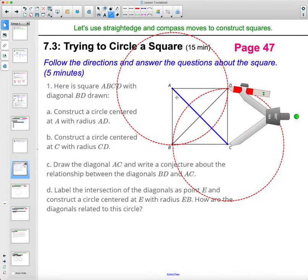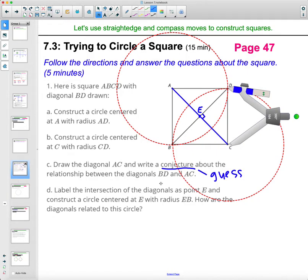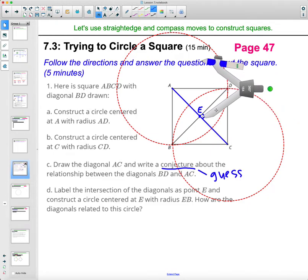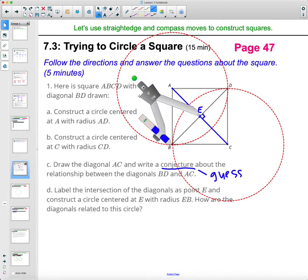And then come up with a conjecture about AC and BD. A conjecture is just a guess, so you're just coming up with a guess about what you think the relationship is between this line and this line. It looks like they're perpendicular lines. If you remember the construction of a perpendicular bisector, it looks exactly like that — so not only are they perpendicular to each other, but they would bisect each other. Then label the intersection of the diagonals as point E. And then construct a circle at E with radius EB — open to EB and draw a circle there.